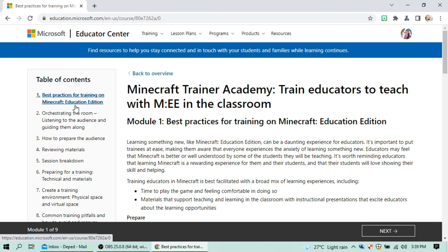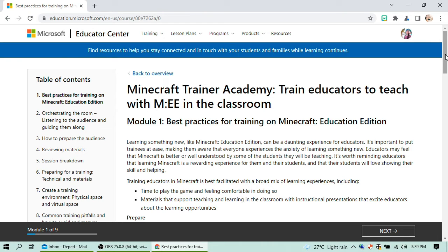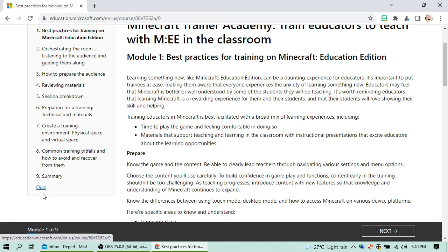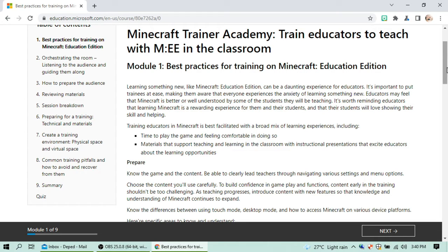These are the table of contents for this course — the things you will learn, the best practices for training, numbered one through nine. After the summary there will be a quiz. Make sure you read or watch the videos provided, because you will be asked questions. To get the badges, you have to pass the exam — the passing rate is 80 percent. Below 80 percent you won't get the badge, but you can retry.